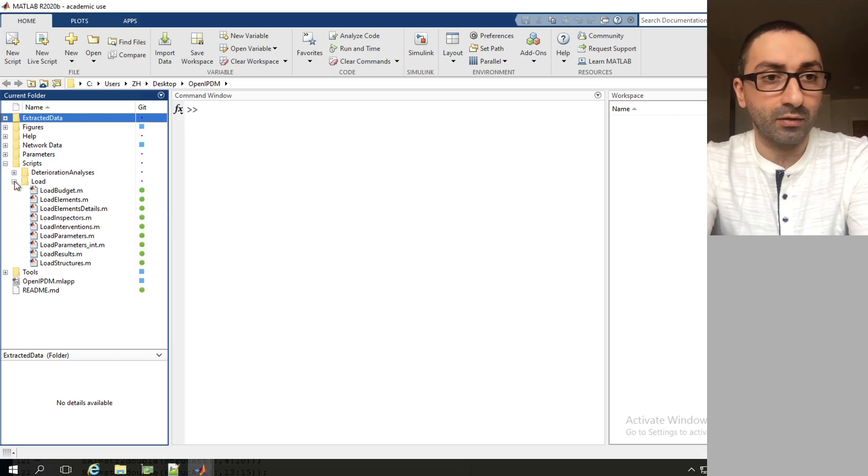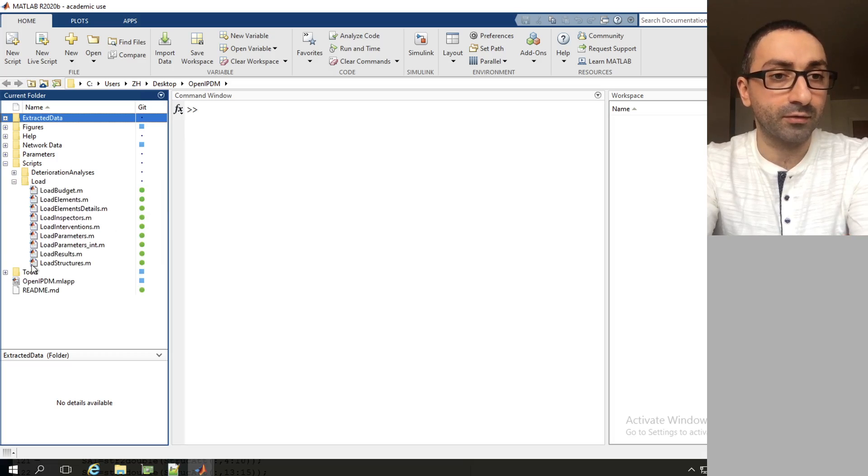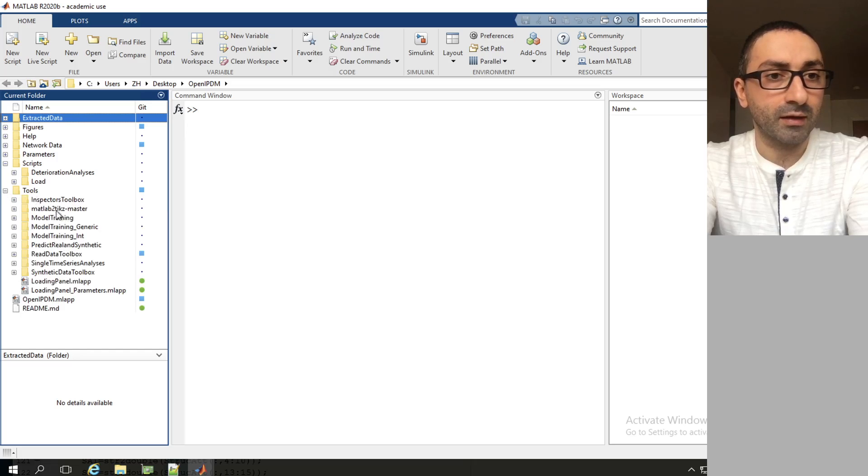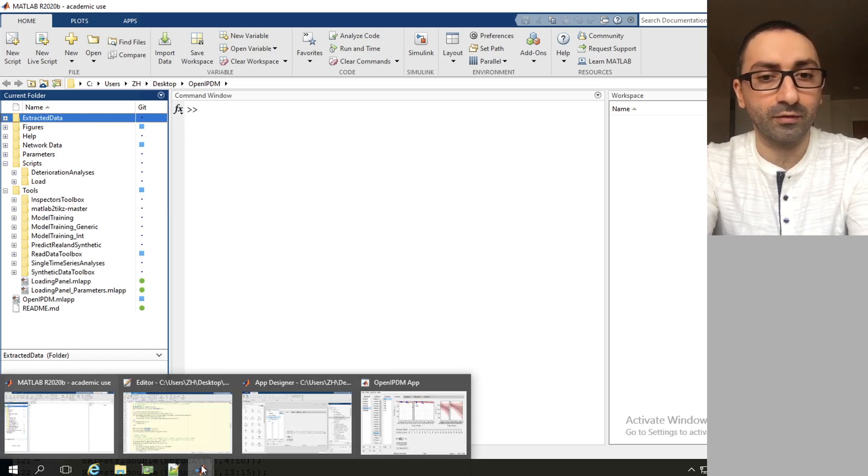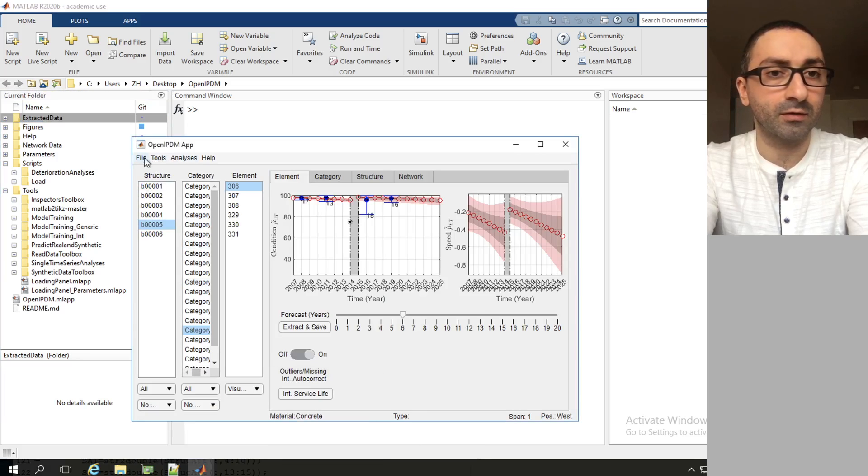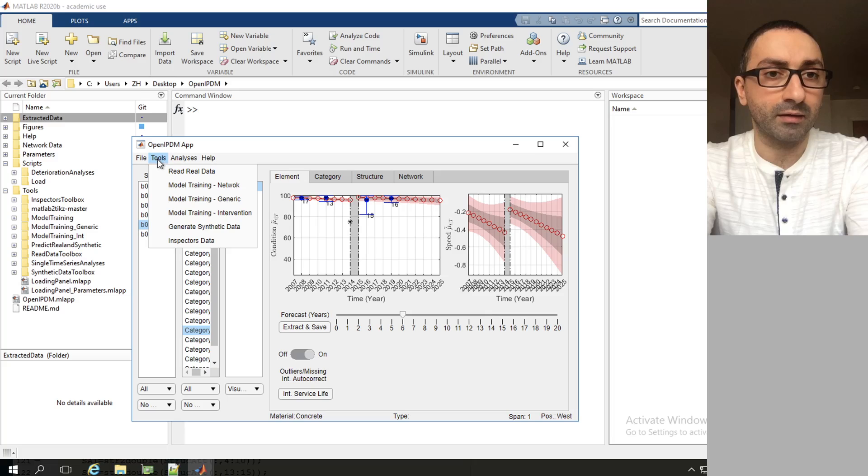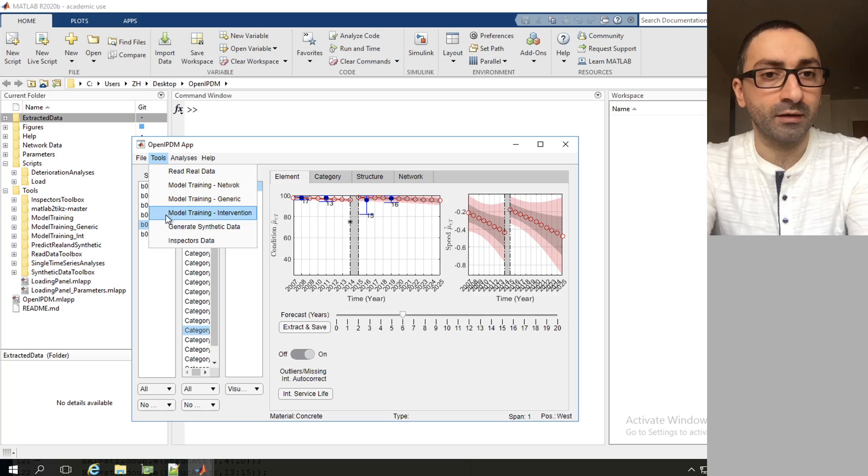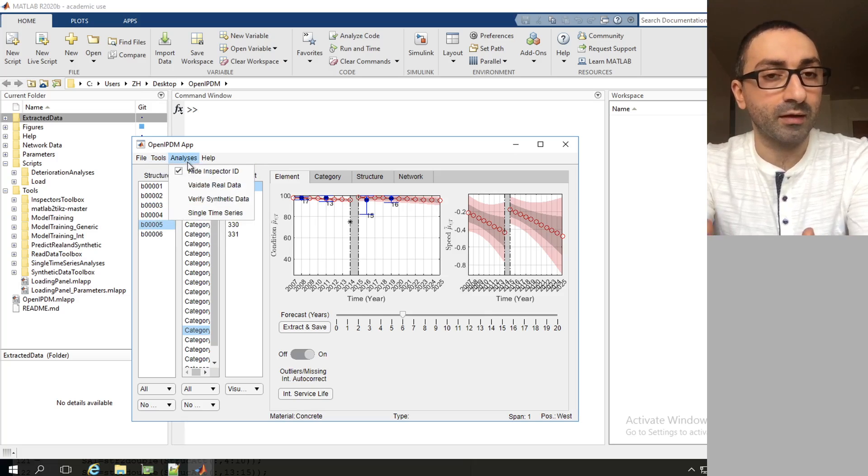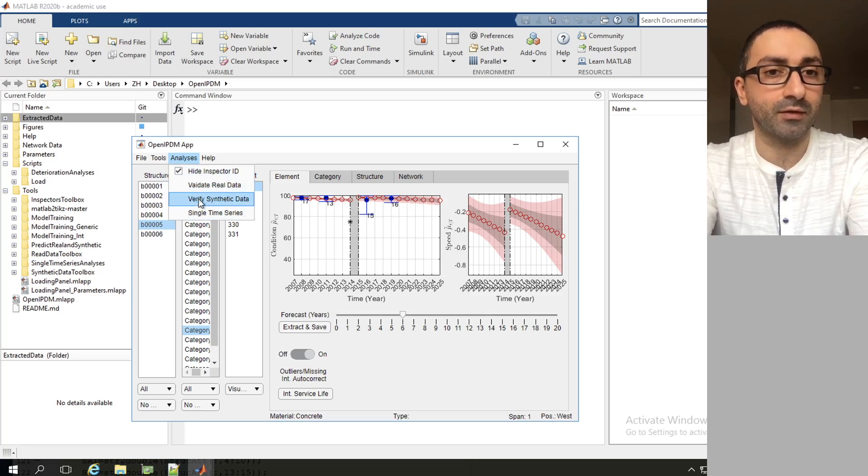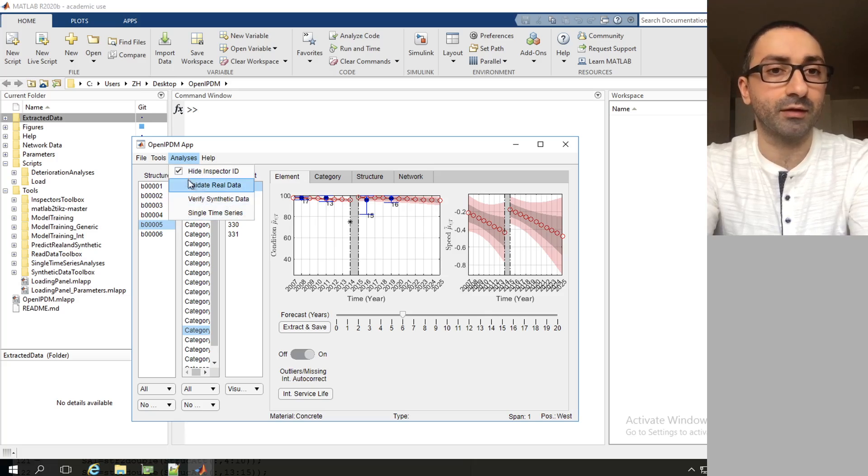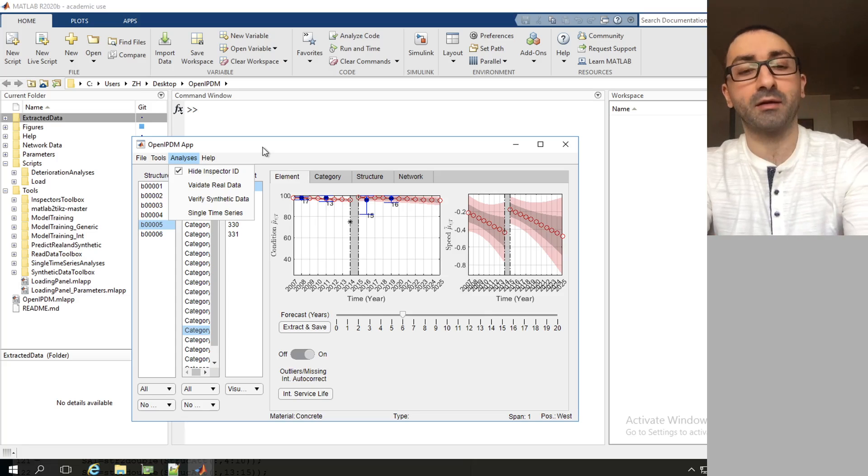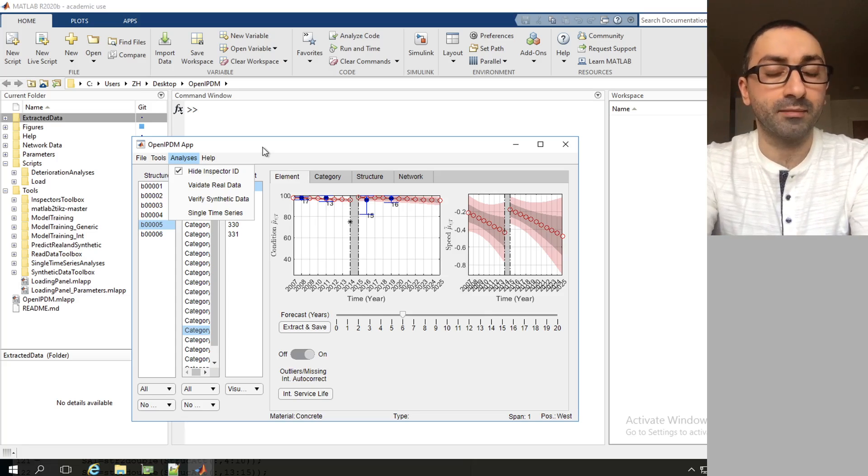The load contains all the load files parameters, and finally the folder tools contains all the toolboxes that are accessible in OpenIPDM. These toolboxes can be accessed in the menu bar, including tools which include read real data, model training, network model training, generic, and so on. For the analysis we have the post model training step which is the validation for real data and verification for synthetic data. These are the main components of OpenIPDM.